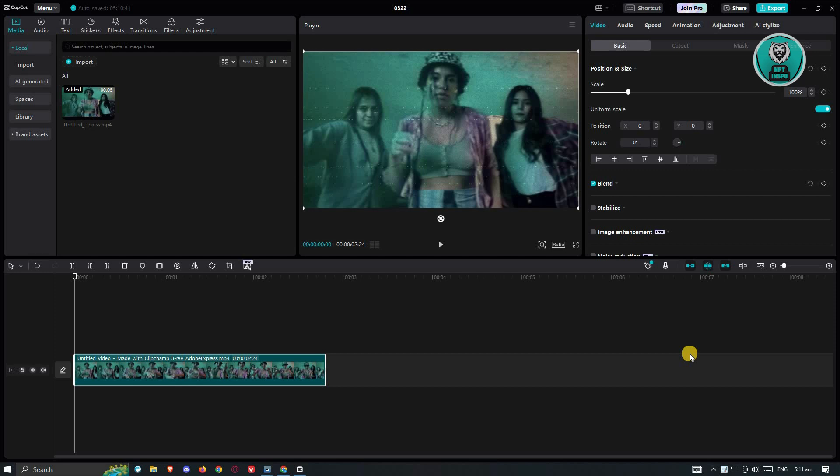So in this case, there are multiple ways of resizing videos on CapCut PC. Well, the first method is via the settings that you actually see here.